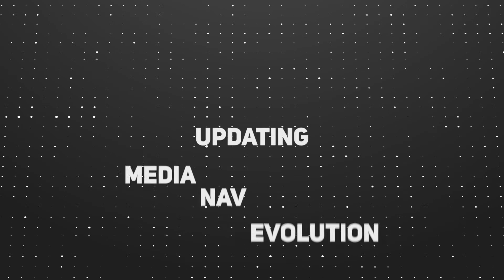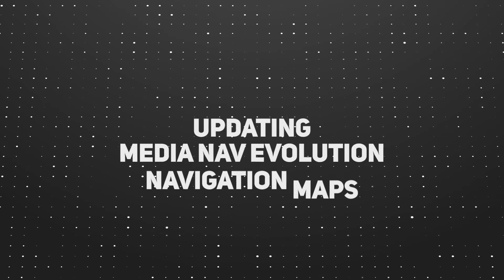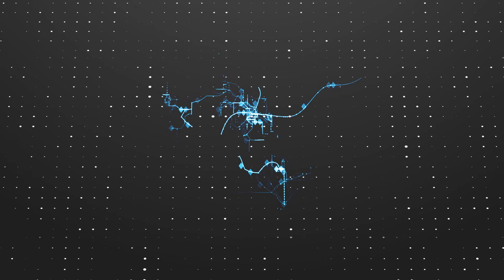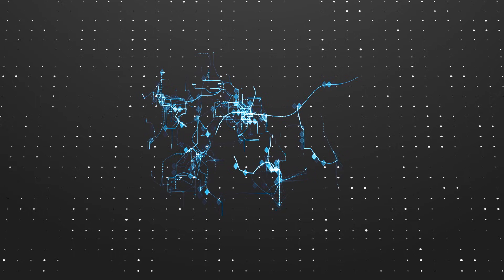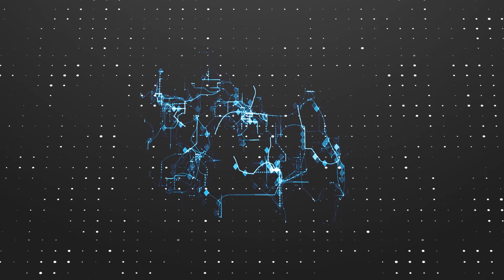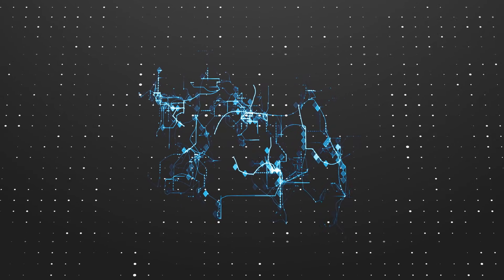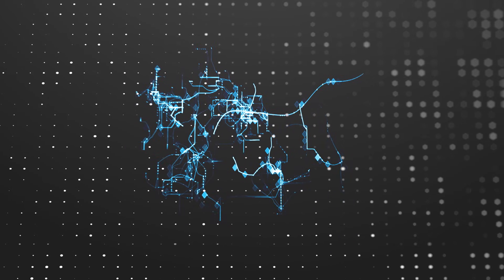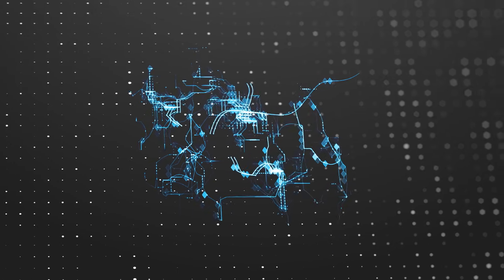Updating MediaNav Evolution Navigation Maps. Since the road network is constantly changing, keep your navigation up to date and download the latest content.